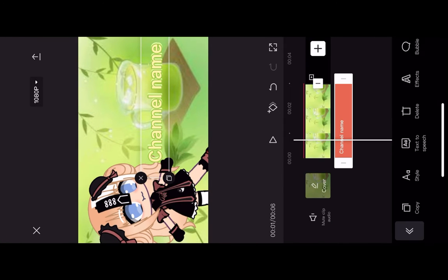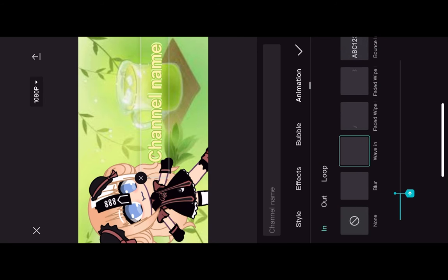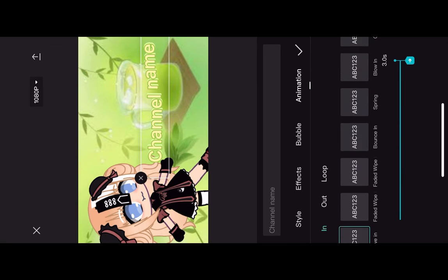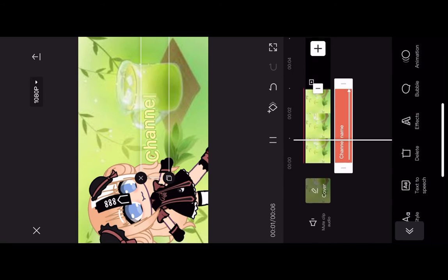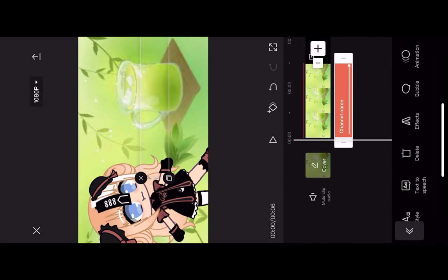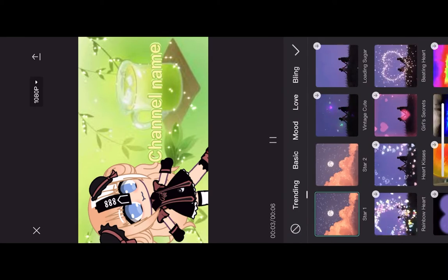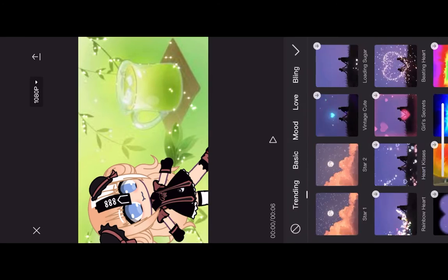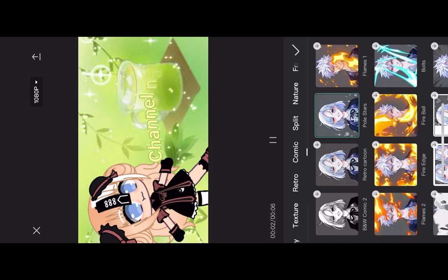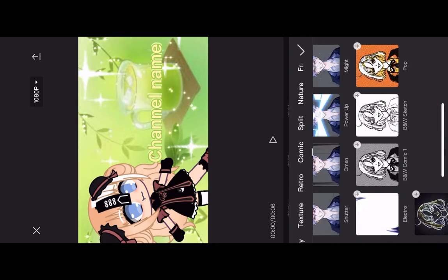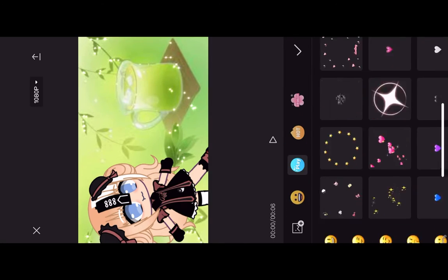For the animation, you're going to choose 'waving' — I like it the best. Then you're going to click your effects and you can do any kind of effects. I like to add glitter or whatever, and I think that's cute too.